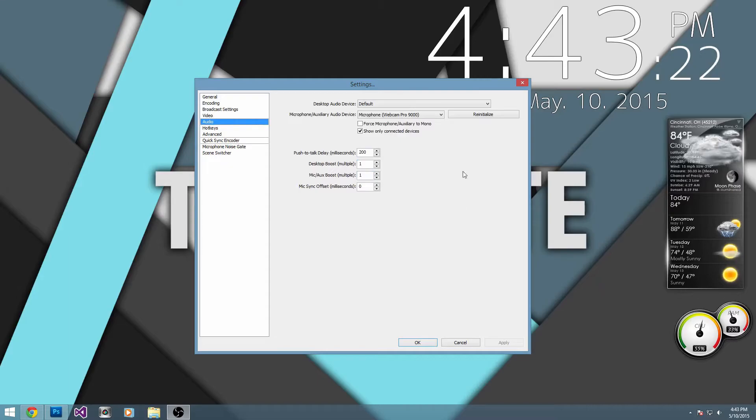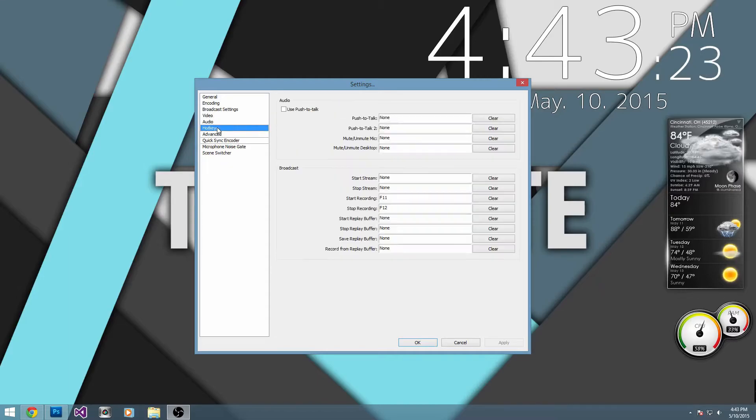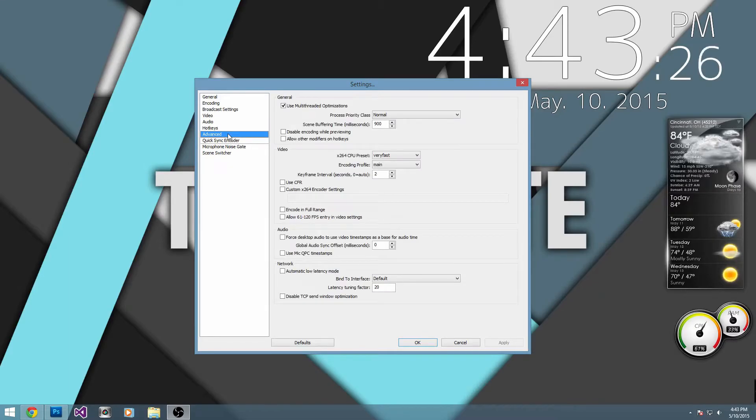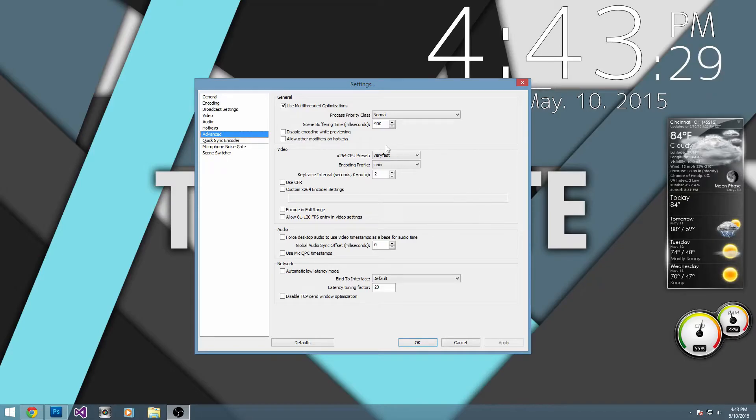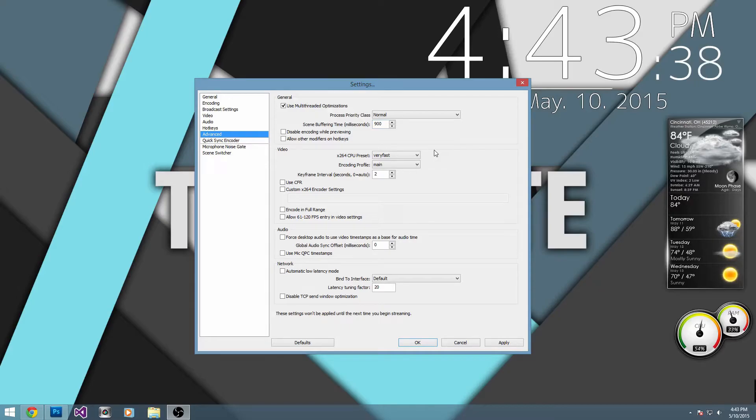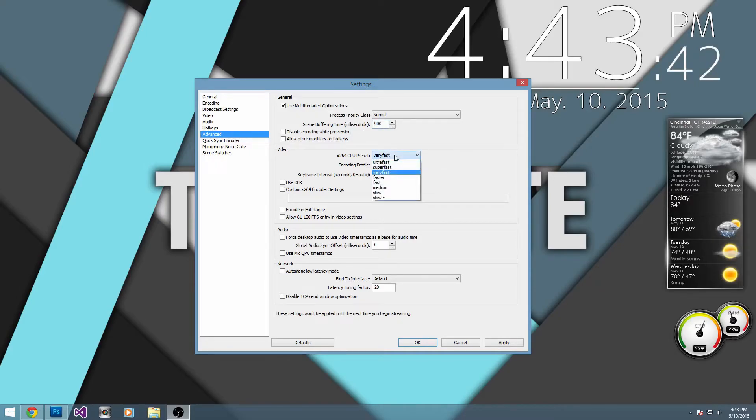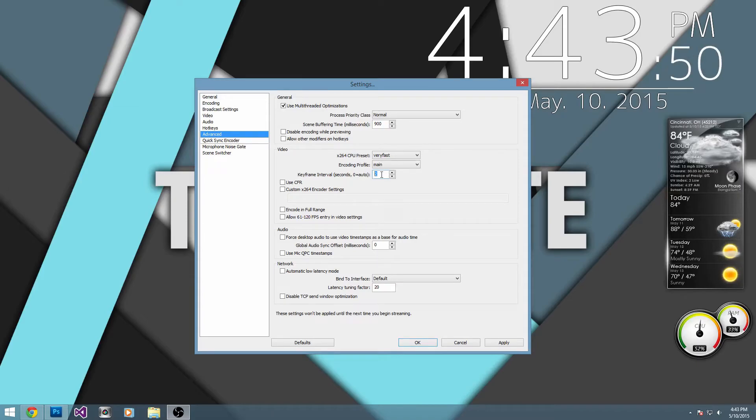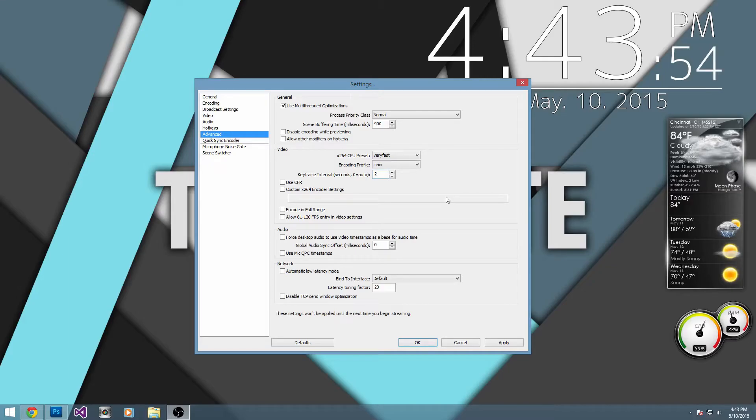Audio doesn't matter as well. Hotkeys doesn't. Now we want to go into advanced, and you pretty much just want to copy these settings here. Now, if your CPU supports multi-thread optimization, then you want to check that box. And then we want to go and just copy these settings, 900, very fast. You know, just pretty much copy these settings you see here. And I'll give you a second to do that. But basically, these settings allow OBS to run a lot faster.